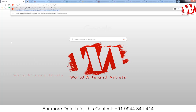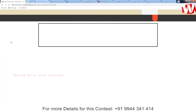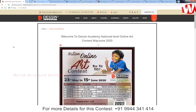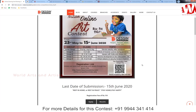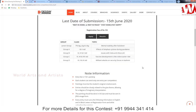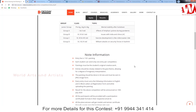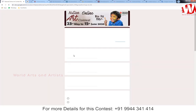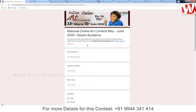This is another art contest — I'll give the link in the description, just click it. This is an online art contest conducted by Design Academy. The contest deadline is 15th June 2020 — you must submit before that date. They have classified five groups by standard and give separate topics for each group. The complete details are given here. The registration fee is 110 Indian rupees for painting.